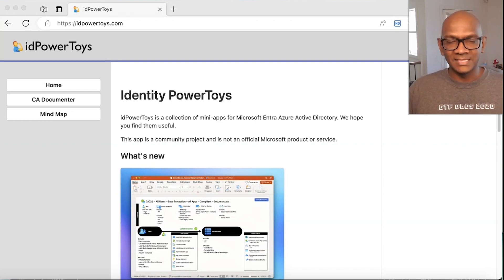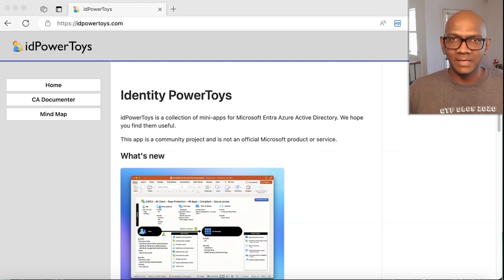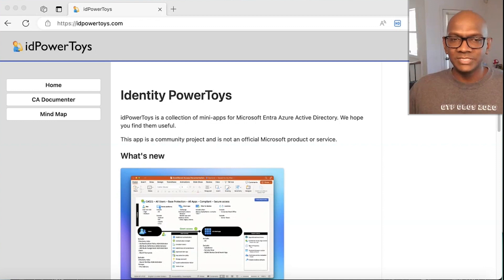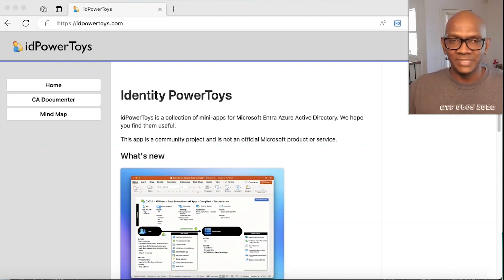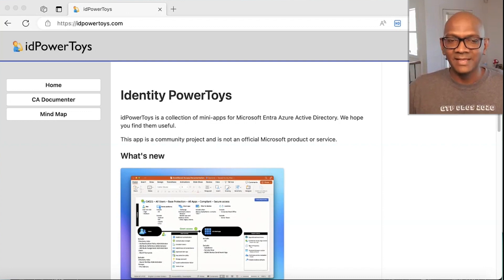One interesting one is called a conditional access policy, which allows admins to decide what controls they put in place when users and employees access their Microsoft 365 tenant and how they can protect the data.